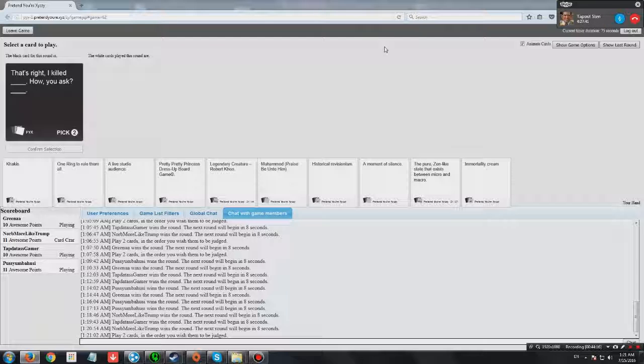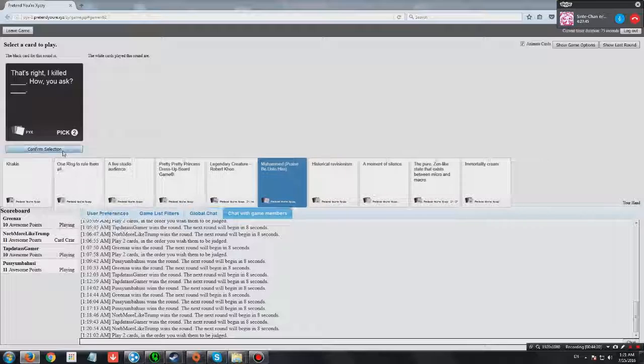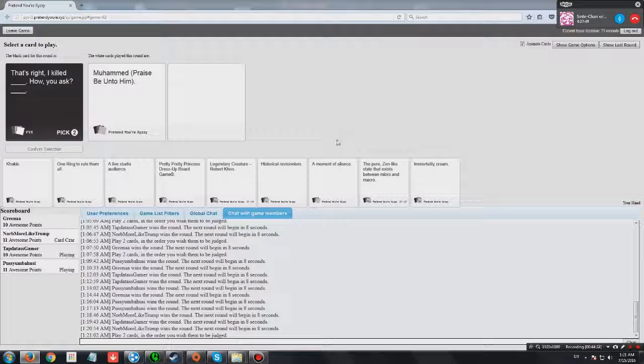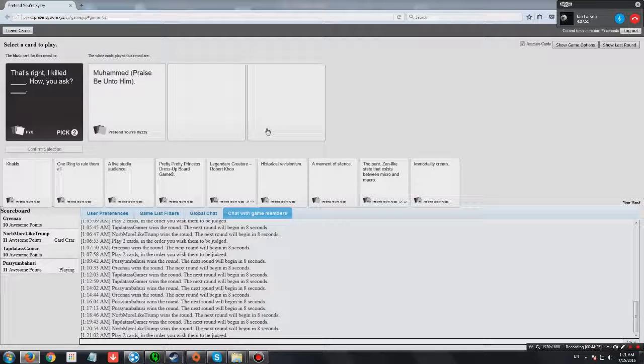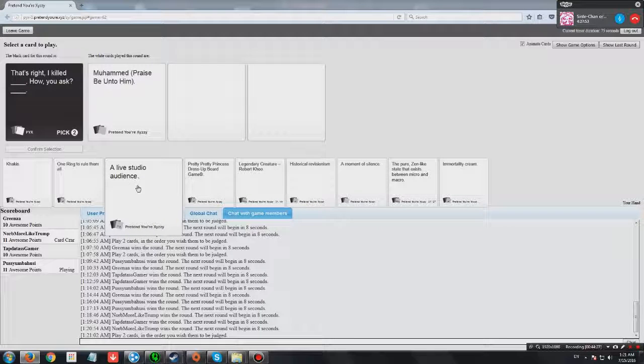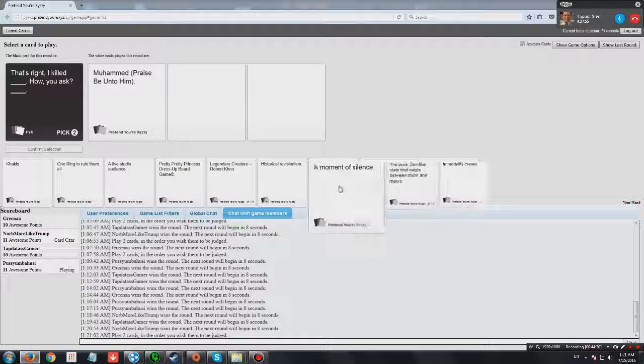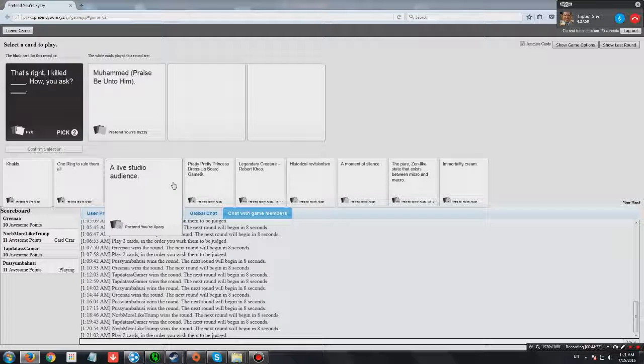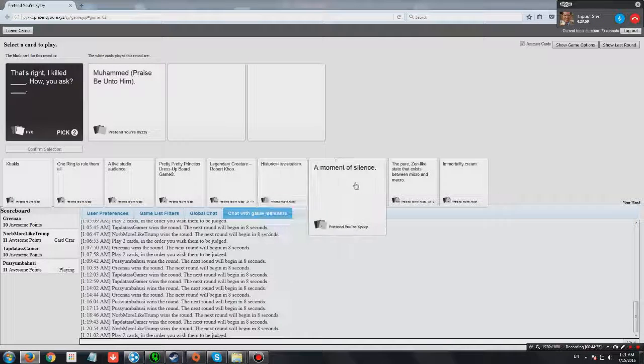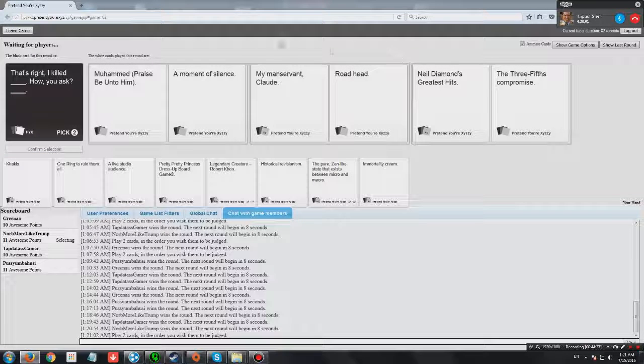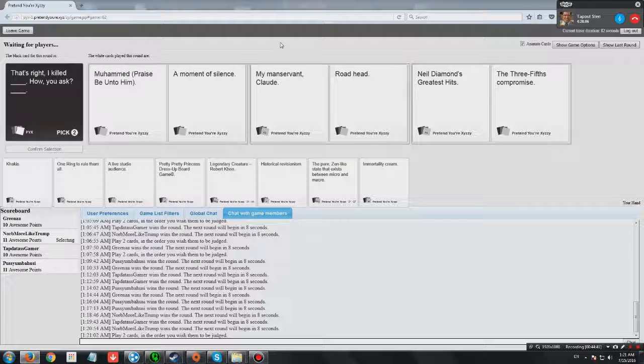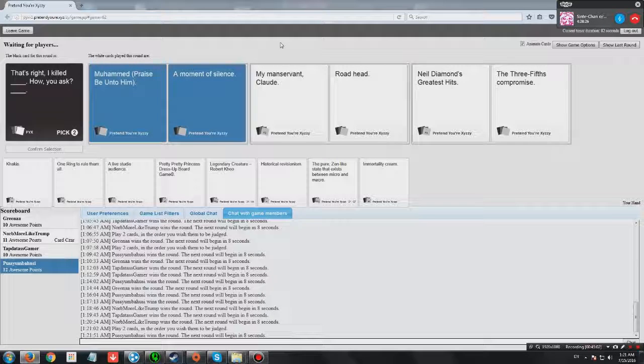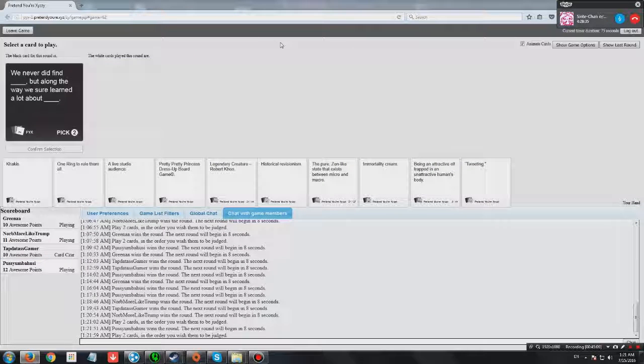That's right. I killed blank. How do you ask? Blank. This is just clicking randomly. That's right. I killed Black. How do you ask? Black people. That's right. I killed Muhammad, praise be unto him. How do you ask? A moment of silence. That's right. I killed my man servant Claude. How do you ask? Broadhead. That's right. I killed Neil Diamond's greatest hits. How do you ask? How's it going? Look at who's in the lead. Going pretty good.